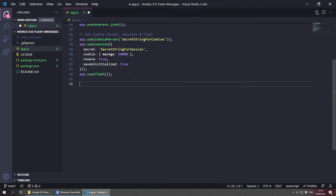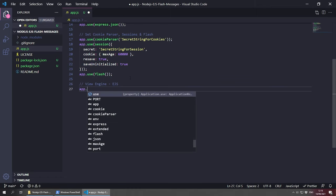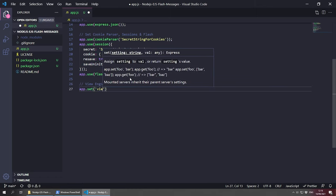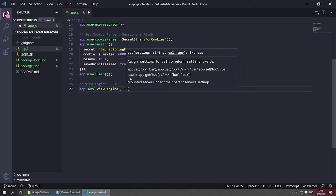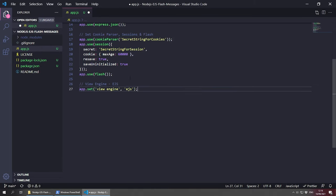The next thing is to set our view engine, which we installed earlier — that's EJS. You can use whatever you wish; you don't even need one, but EJS is the most popular. You also have Pug, Handlebars, and so on. So we do app.set('view engine', 'ejs'). That's it and we're good to go.